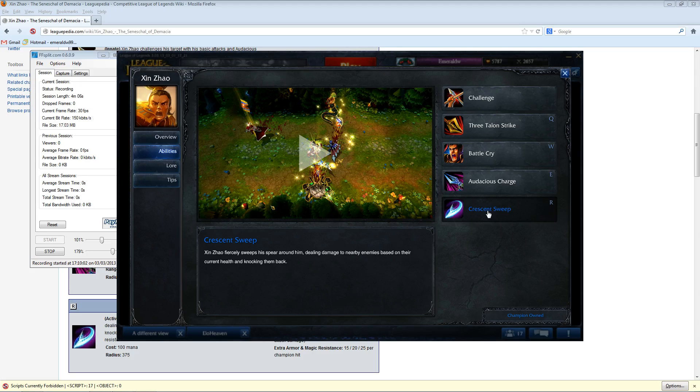In fact, the way he's being built in jungle is tankiness and CDR. What do supports build? They build tanky and they build CDR. So, other than levels, you're gonna be lower levels and less gold than jungle Xin. But still, that's pretty much how it would work.